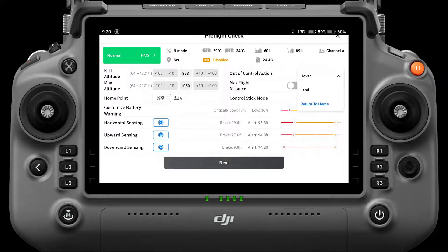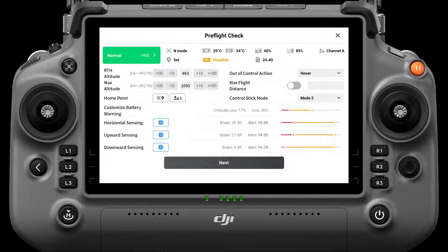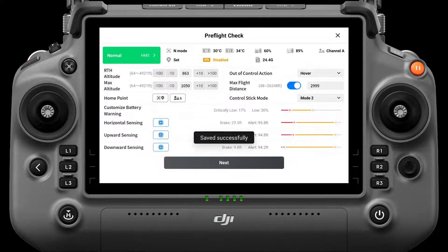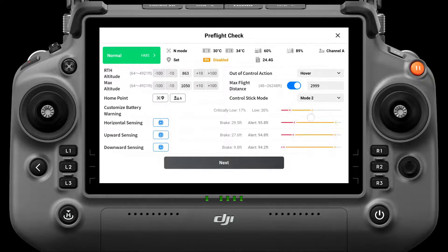Out of Control action is the behavior when the aircraft loses control outside of a flight mission; options include Hover, Land, and Return to Home, with Return to Home as the default. If Max Flight Distance is enabled, ensure the furthest waypoint to home point distance is within your limit. Select your control stick mode based on the actual situation; the default is Mode 2. In strong winds or with high battery cycle counts, increase the power alarm values of the customized battery warning. When many objects surround the takeoff or landing site, adjust obstacle sensing settings to ensure a smooth takeoff.